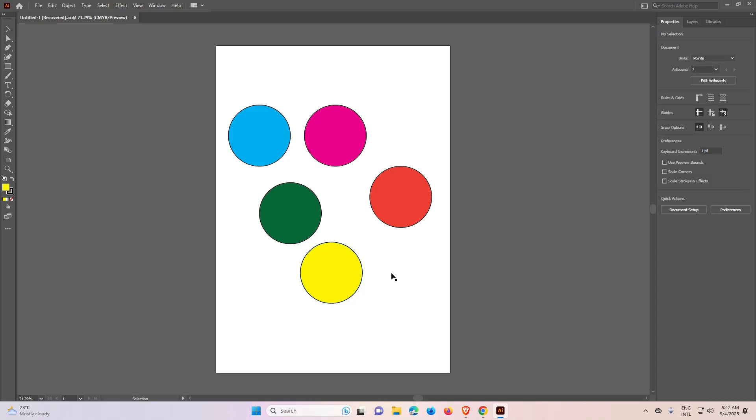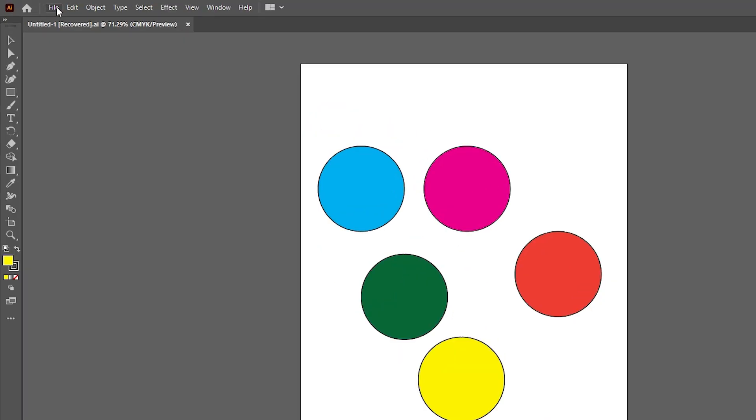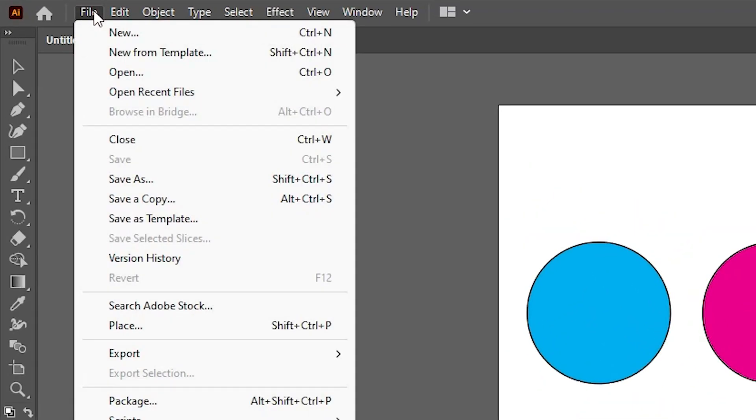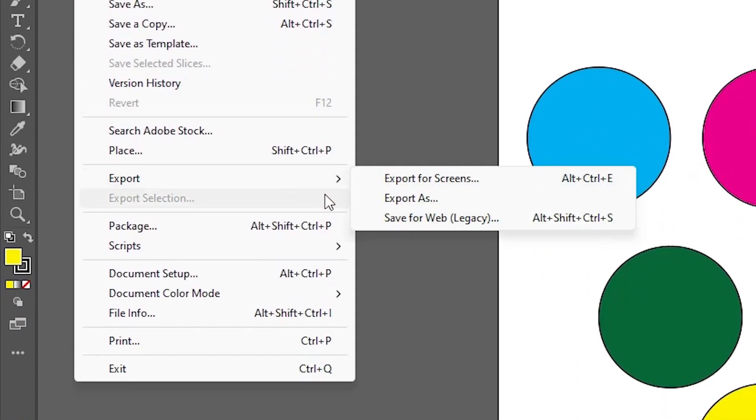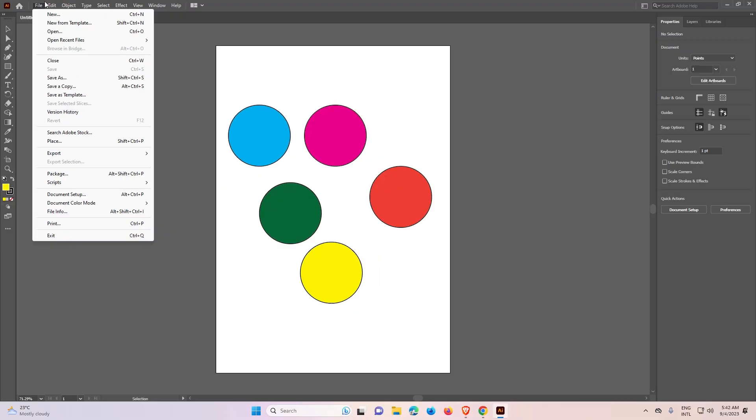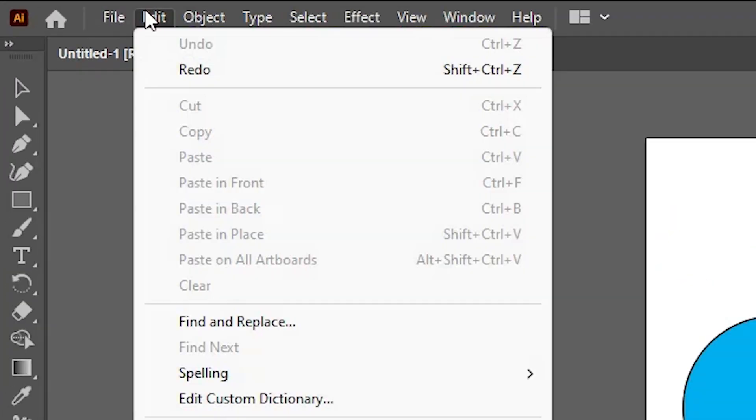If you want to change or add any other keyboard shortcut that is possible. Suppose I just go to the file. Here we find export and export as. Here is no shortcut for export as and I want to add export as shortcut. That is possible. Go to edit.